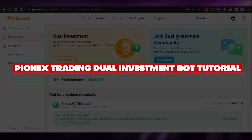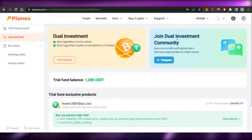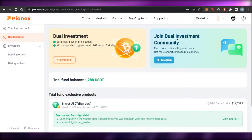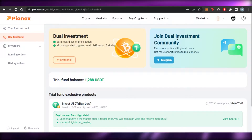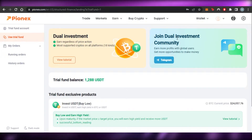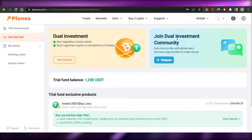Welcome back. Today I'm giving you a tutorial on Phoenix trading bot dual investment — how we can use it to make money and earn crypto. It's a really good opportunity to use the trading bot dual investment, get a trial fund to invest, and then earn money. Let's get into it and I'll show you everything you need to know.